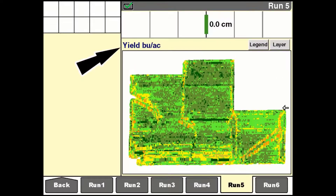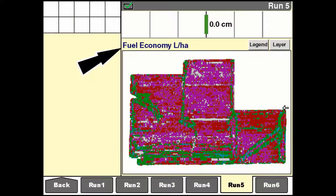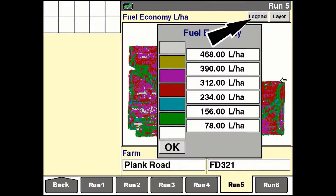A yield map for the selected field represents harvest results with different colours, each colour indicating a range of yield per area. A performance map for the selected field represents fuel economy with different colours, each colour indicating a range of fuel usage per area.